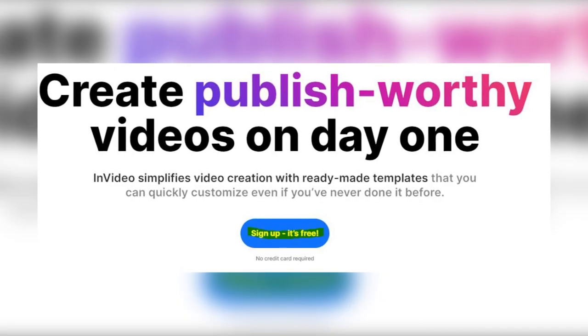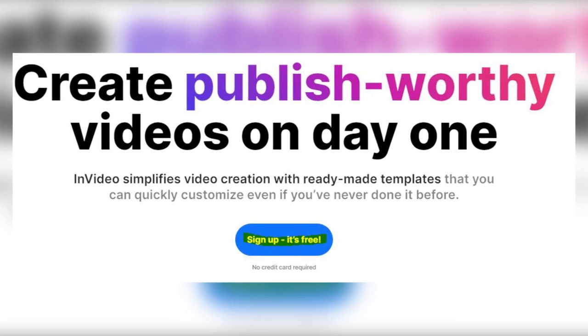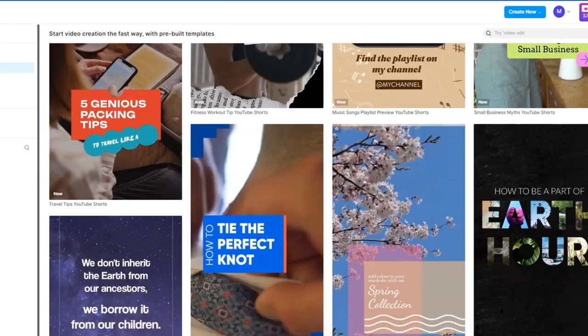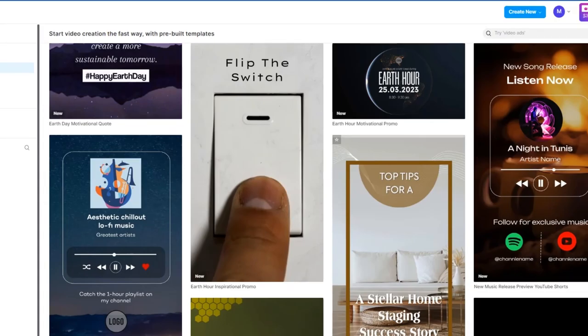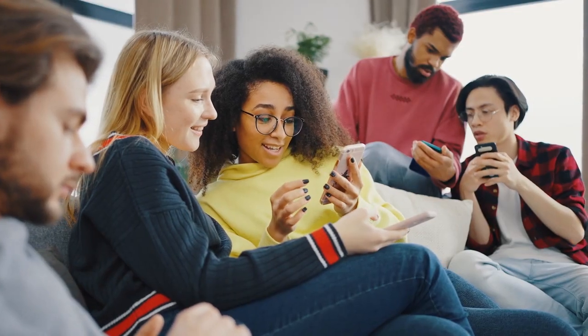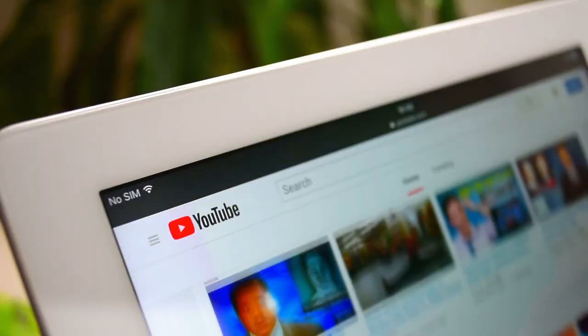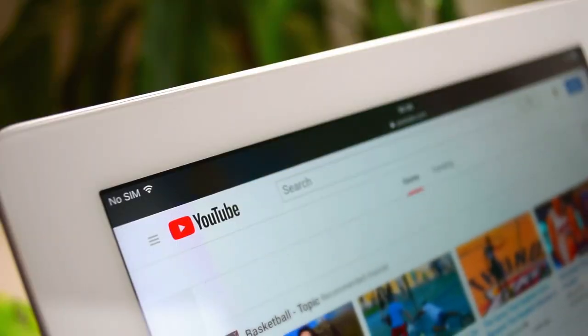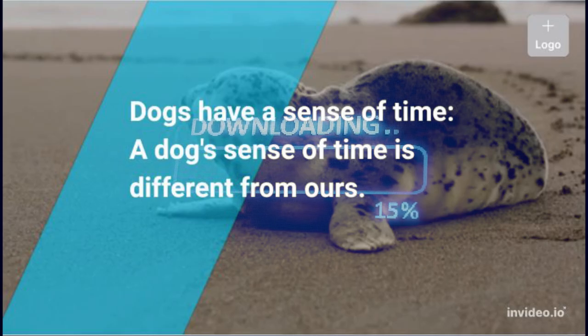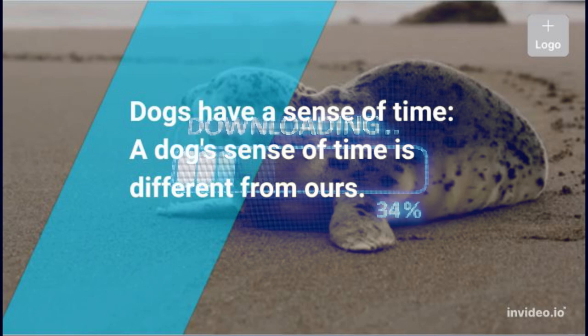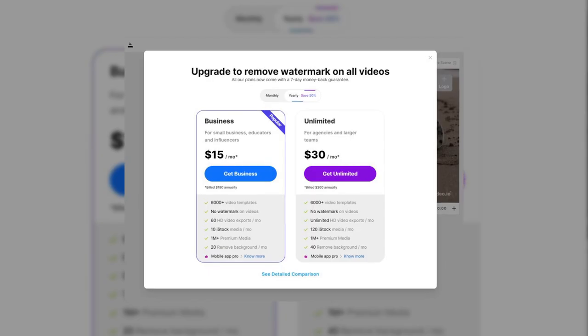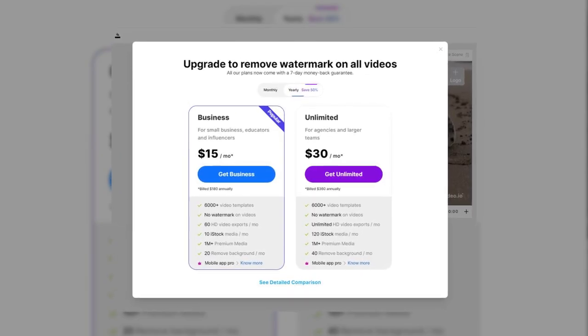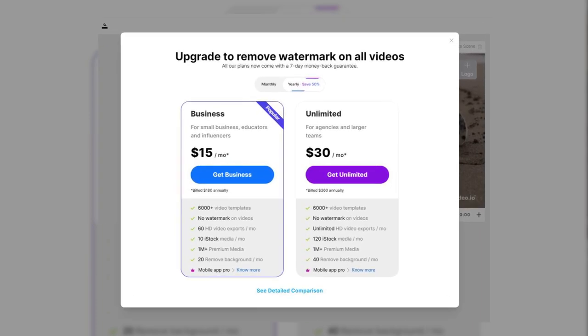InVideo is absolutely free to sign up, and you can use some of these templates and create as many videos as you want to. But with the free plan, you can only share this with family and friends, or whoever you add to your team. Now we are trying to put this on YouTube, so in order to export this, and download it, and get it without the watermark in HD, you'll have to get the paid plan. And the paid plan is as low as $30 a month.